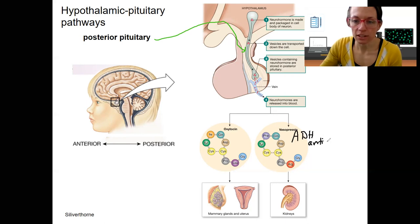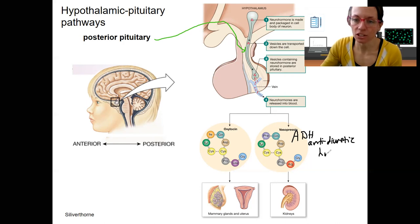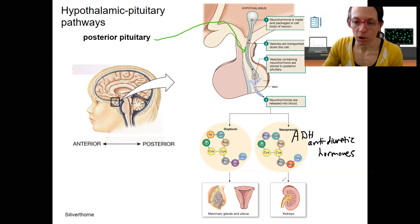We will see ADH more. Anti-diuretic hormone — kidneys. When we talk about the urinary system, we'll come back to anti-diuretic hormone. That's its primary role.